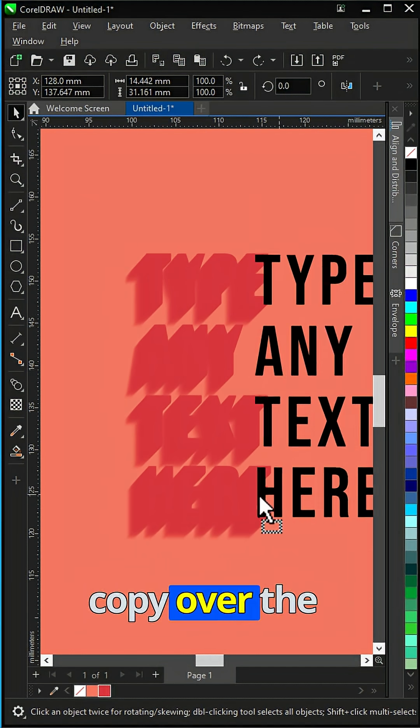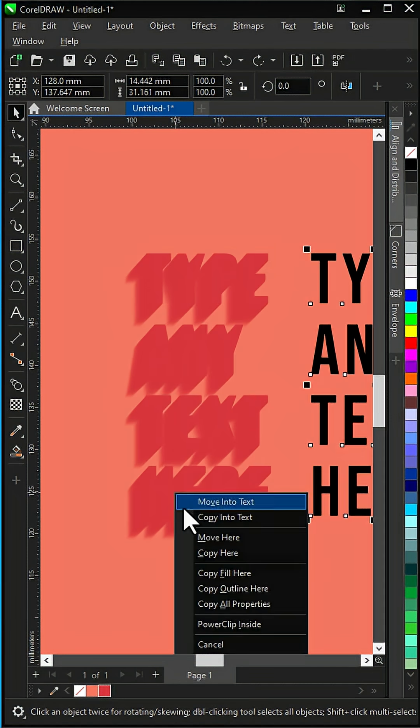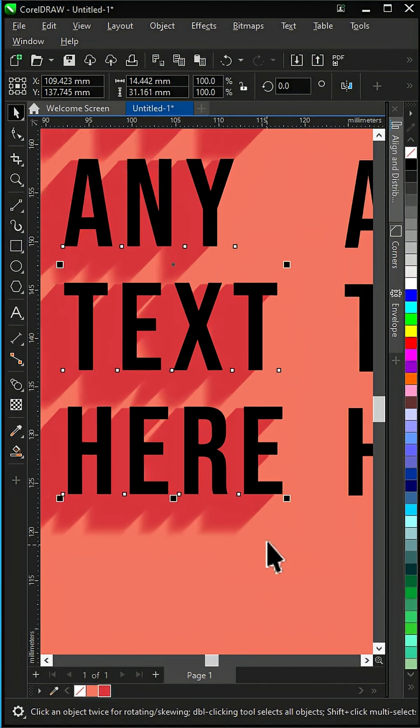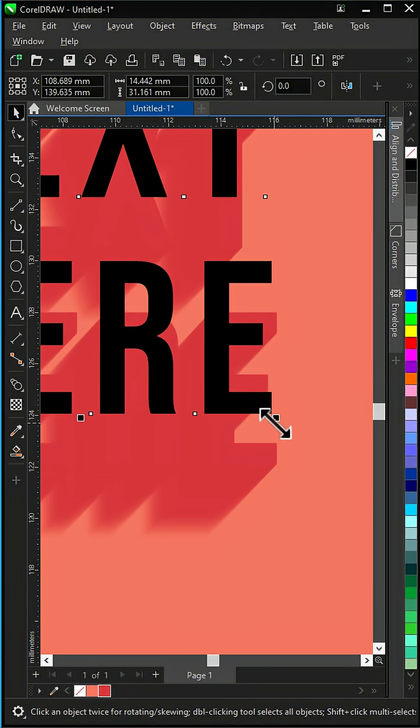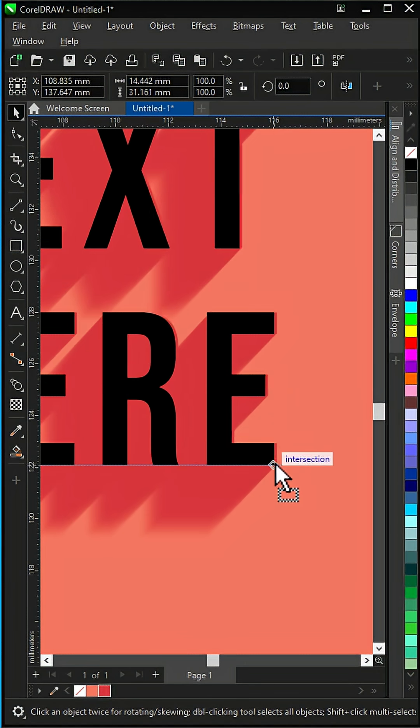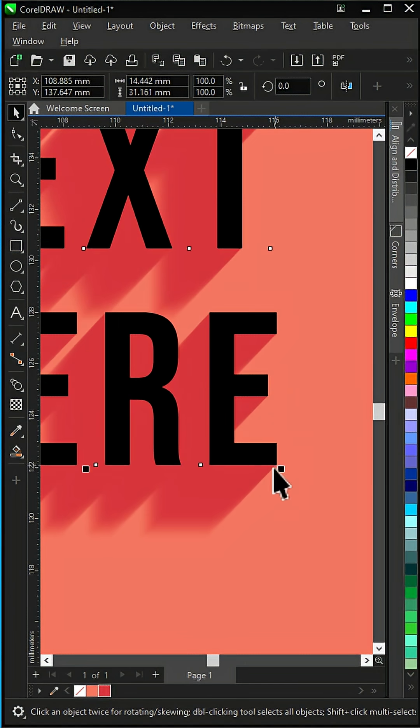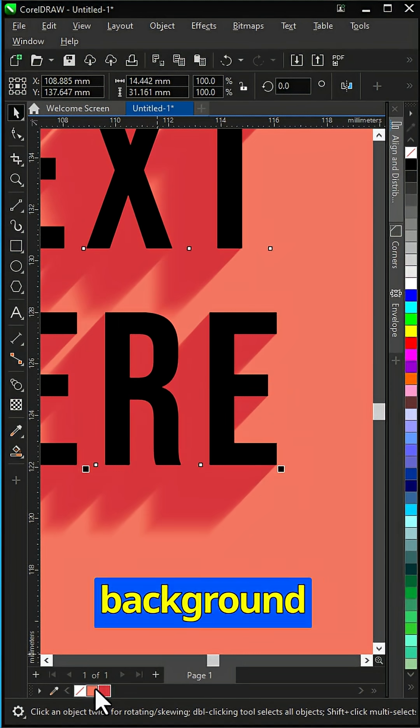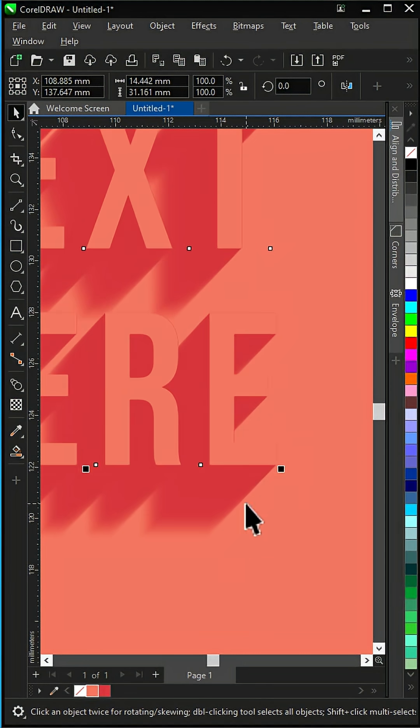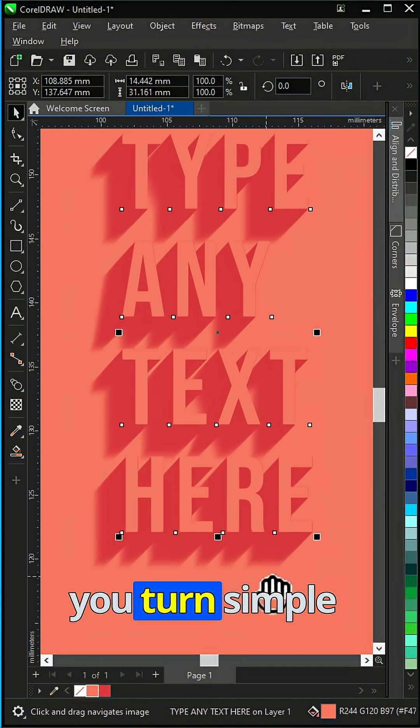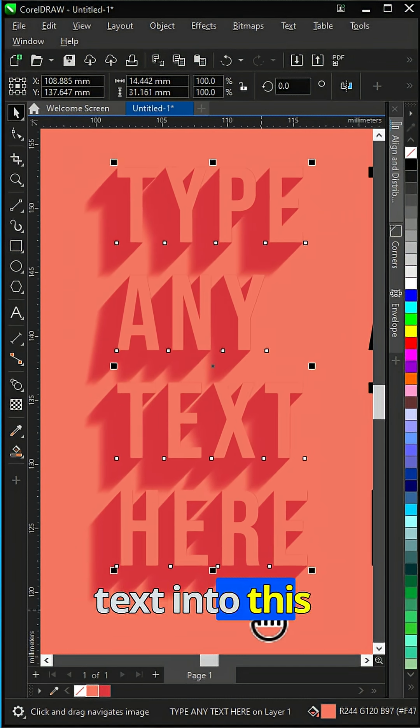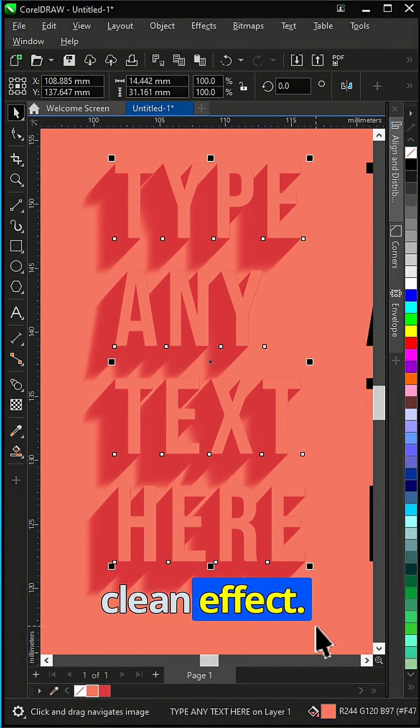Snap the earlier copy over the main text. Fill it with the background color. And that's how you turn simple text into this clean effect.